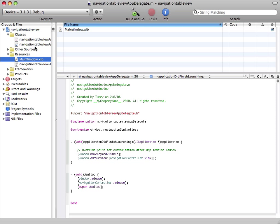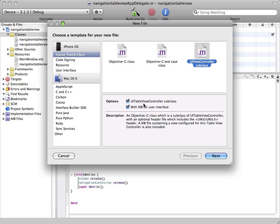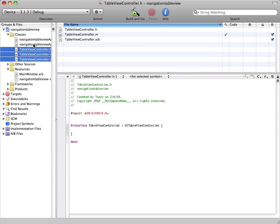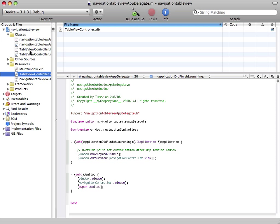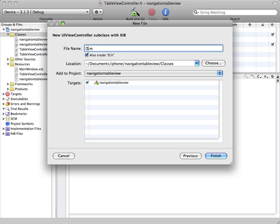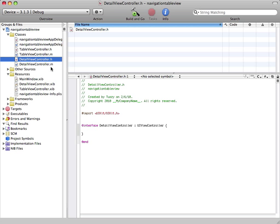Now we're going to create a new file — our actual UITableView. We're going to select UIViewController subclass and check the UITableViewController subclass option. We're going to name it TableViewController and press Save. Xcode created a new class for us. We're going to add another class for our DetailViewController and uncheck that — name it DetailViewController. So we now have two new classes: one for the table view controller and one for the detail view controller that appears when we tap on a cell.